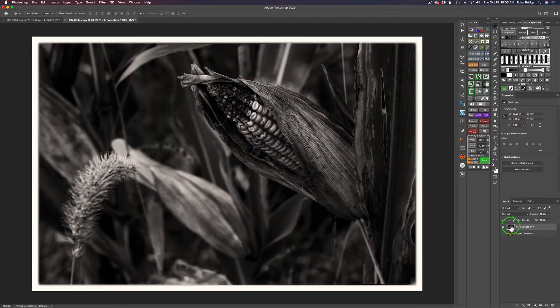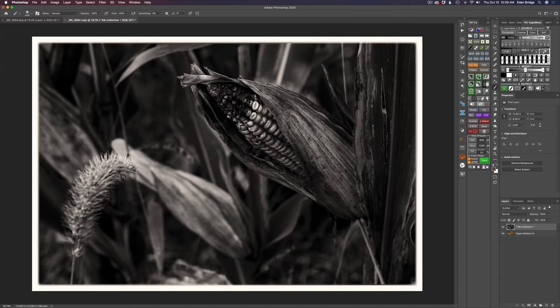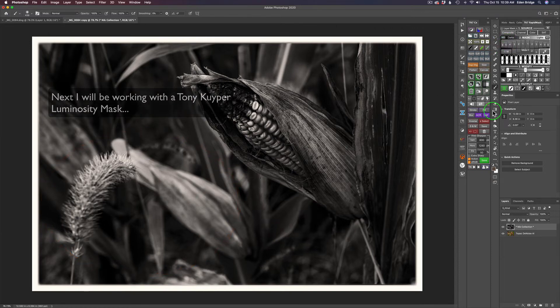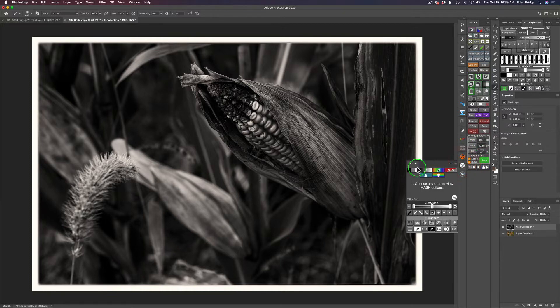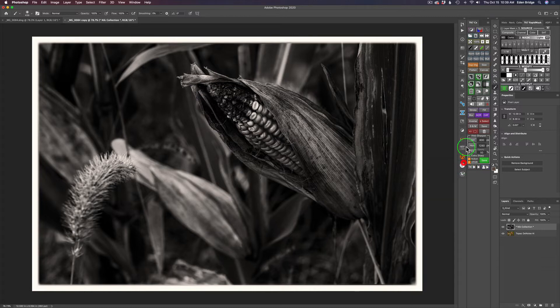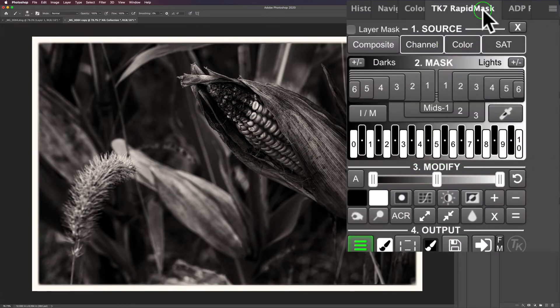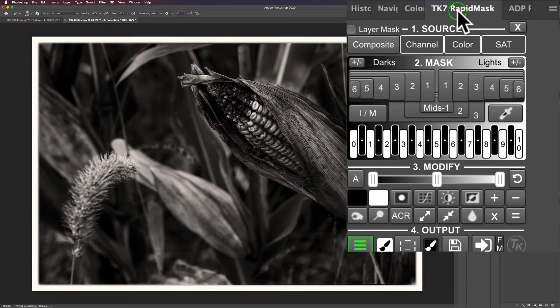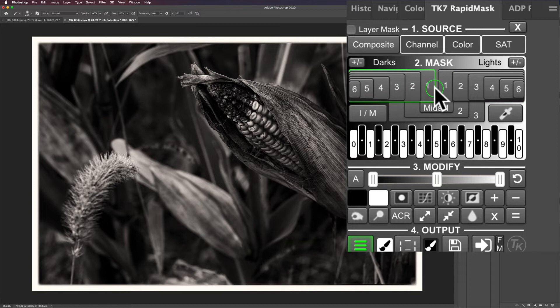The next thing I want to do is send it into Topaz Studio 2. But before I do, I mentioned when I was in SilverFX that this area was a little bit light for me, and I want to tame that down. Yesterday I showed you the Go panel, but today I want to introduce you to the TK7 Rapid Mask panel. When Tony developed his TK7 panels and actions, this was the original panel. Now recently he's come up with the Go panel, but today we're looking at the TK7 Rapid Mask.